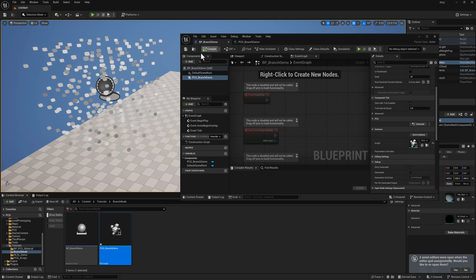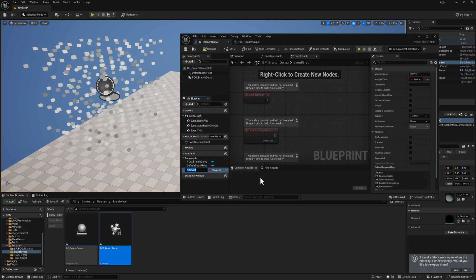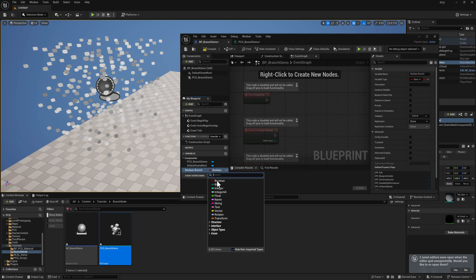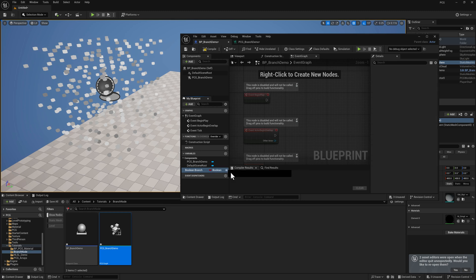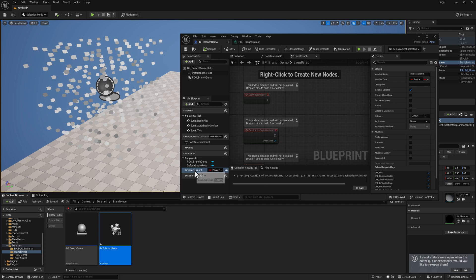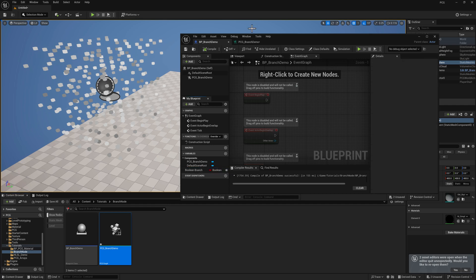So I'm going to select the blueprint. We're going to come down to the variable section, hit the plus button there. I'm just going to call it Boolean branch. It's already set to a Boolean. If not, you would just click on this little dropdown here and select Boolean. And I need to make it public so that the PCG graph can access it. And I'm going to just copy the name there.